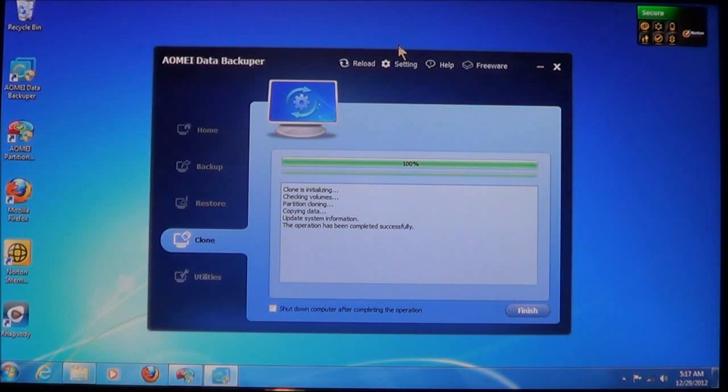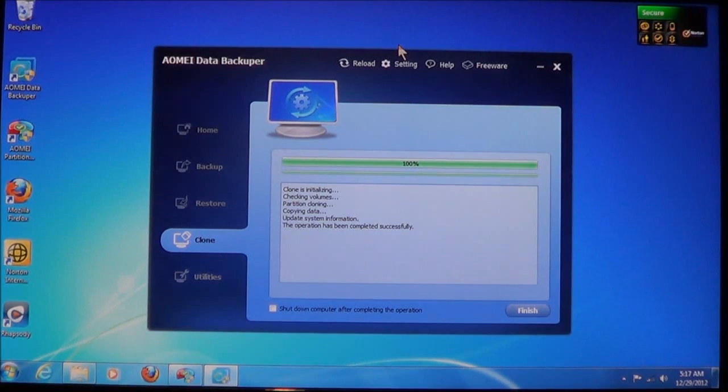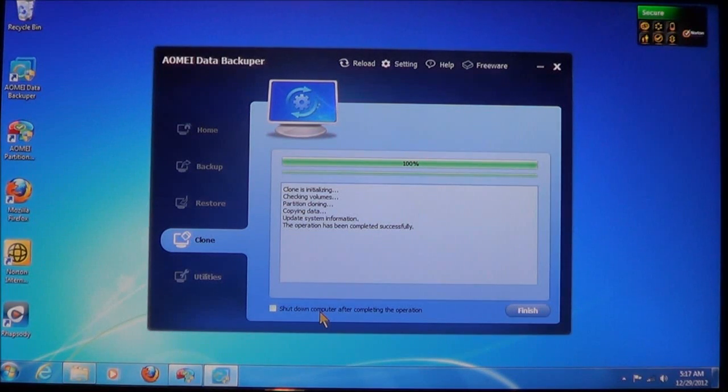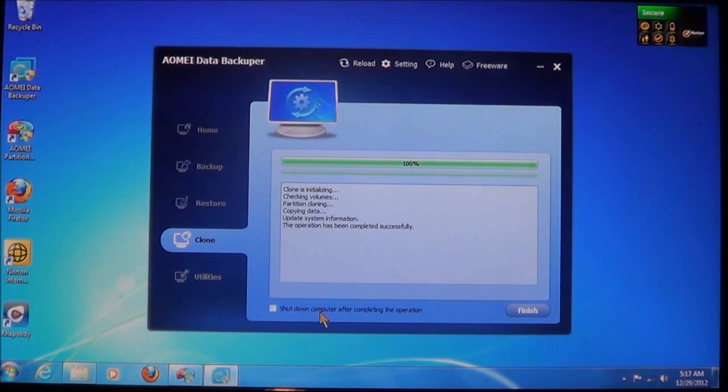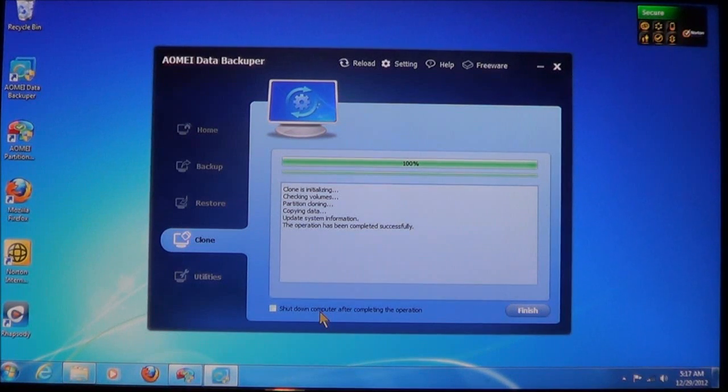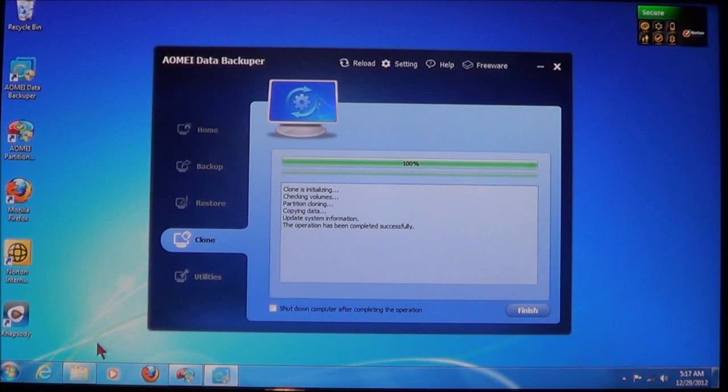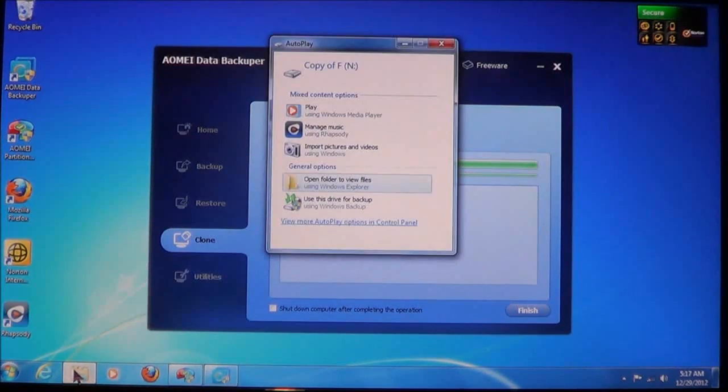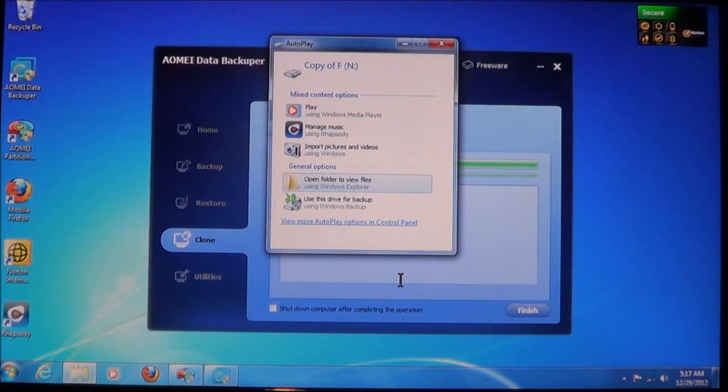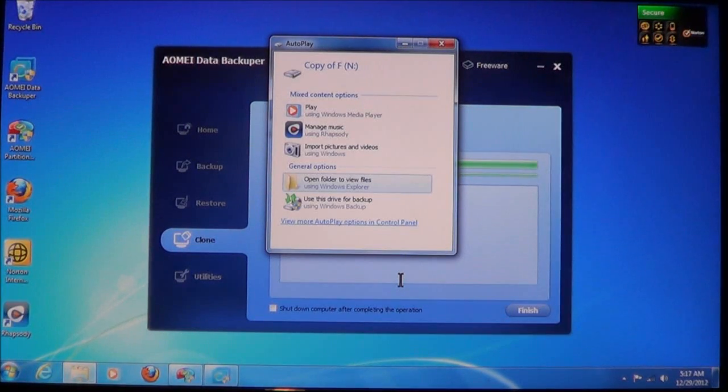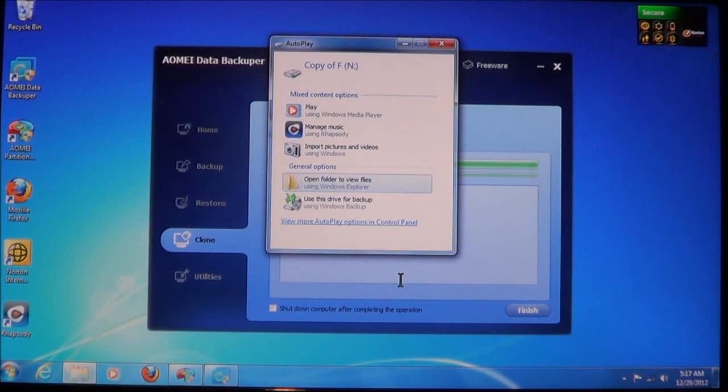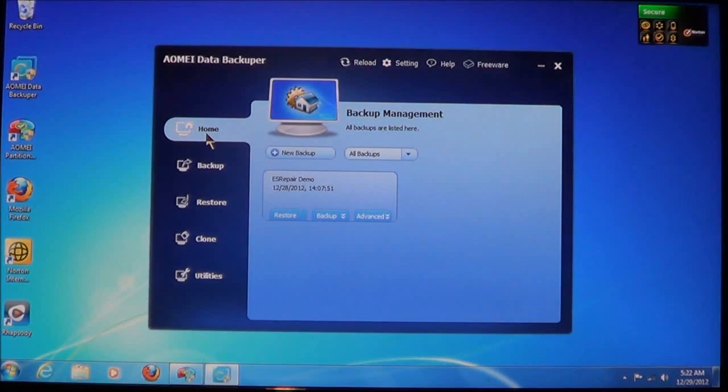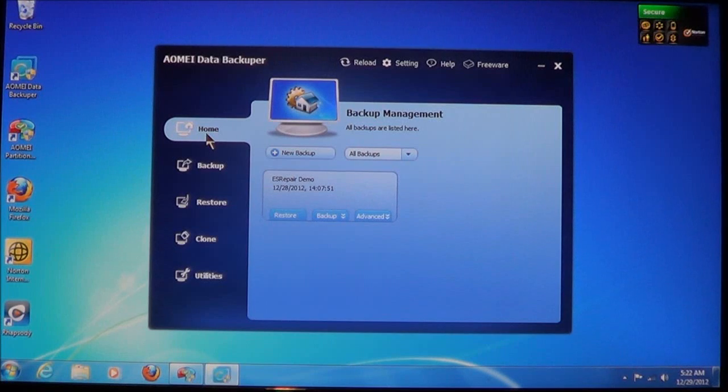Now, when the operations are complete, if you've checked shut down the computer after completing the operation, then your computer would have automatically shut down. If you're still running the computer like I am, you'll also get probably the autoplay popping up showing the drive or the partition has been detected. Now, once you're finished with cloning, it will bring you back to the home section.